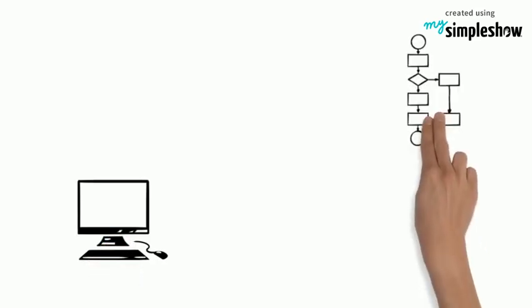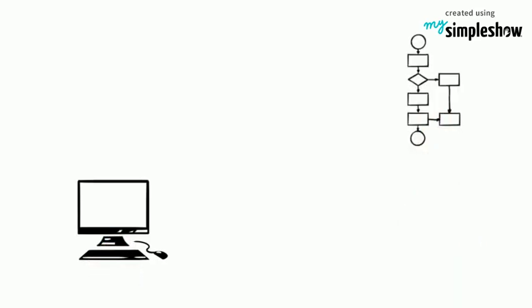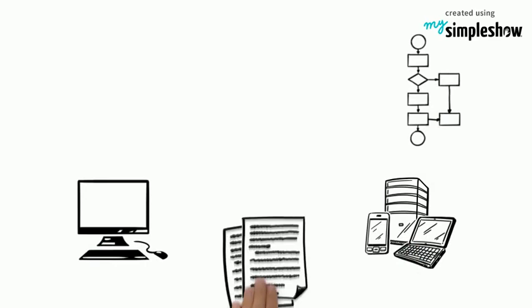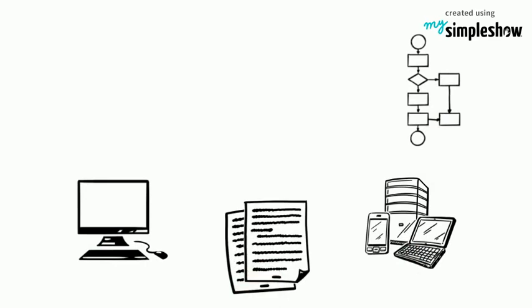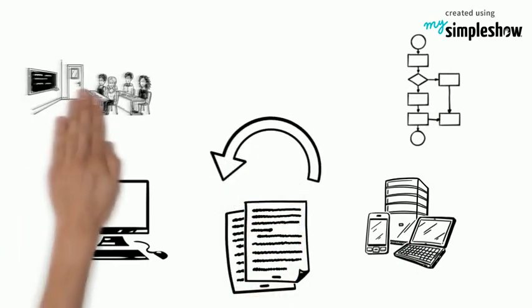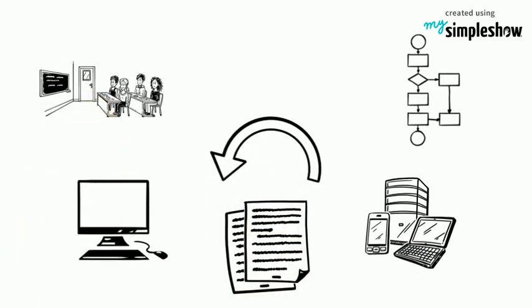Substitution means that computers are used to perform a task that can be done without technology, like completing worksheets. There is typically not much change in what is learned.